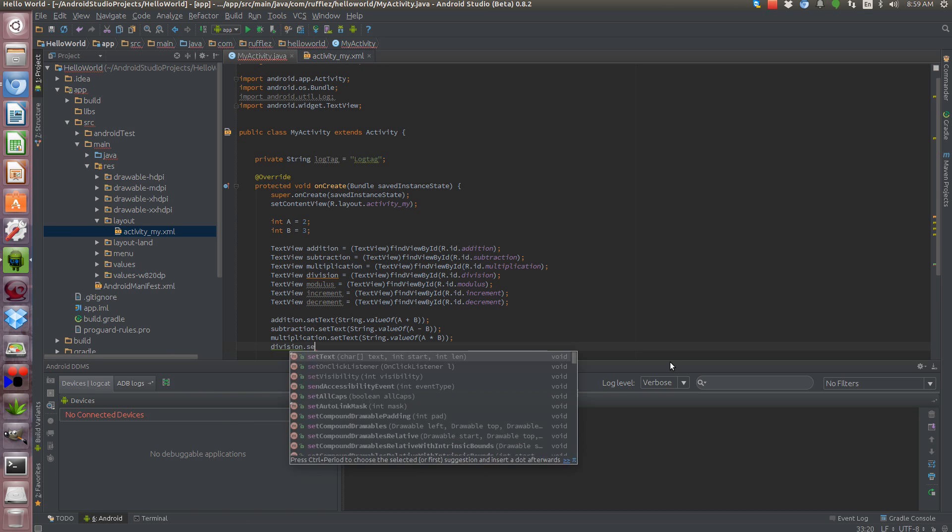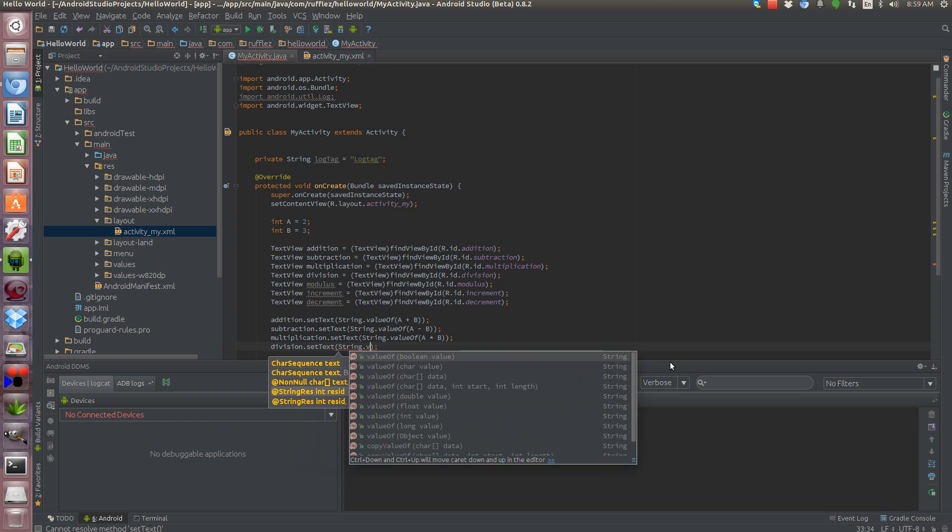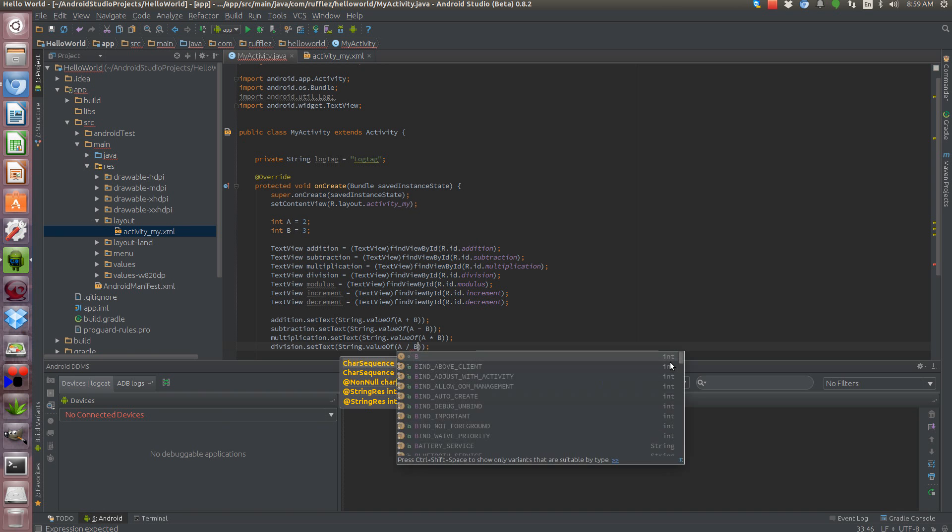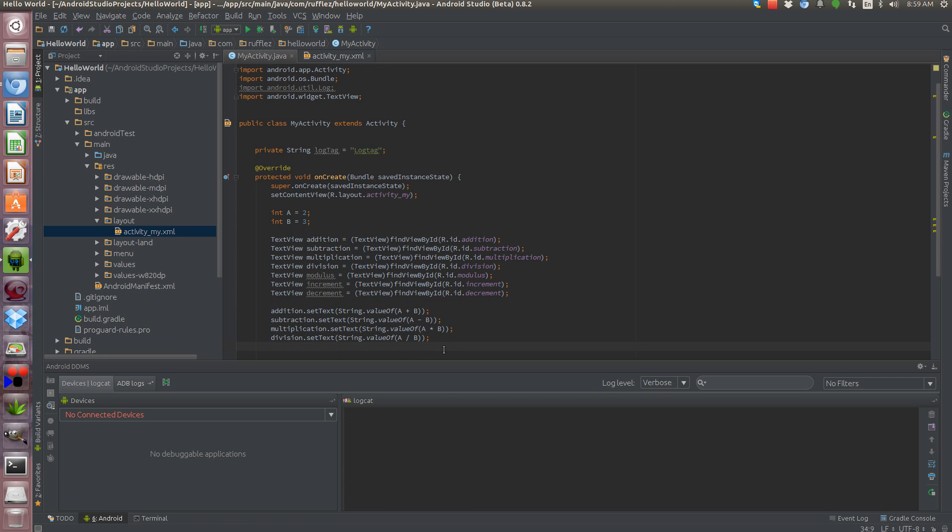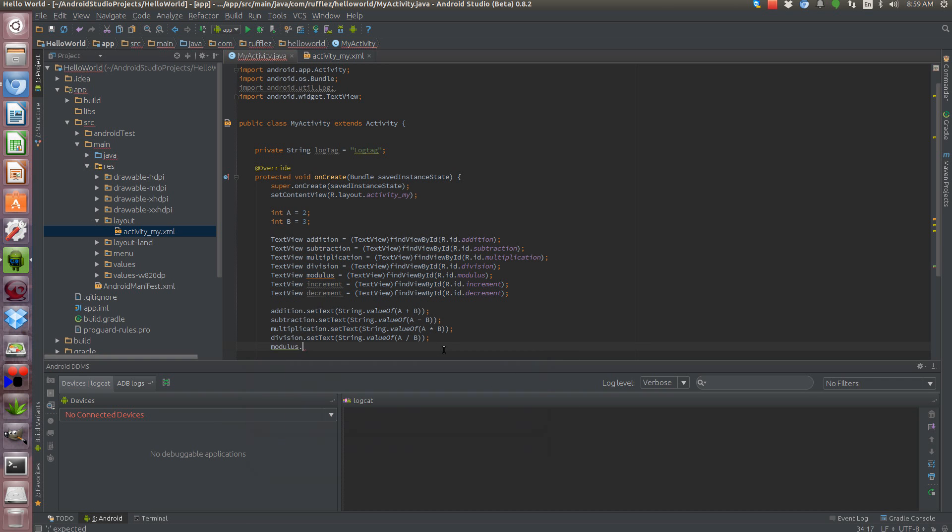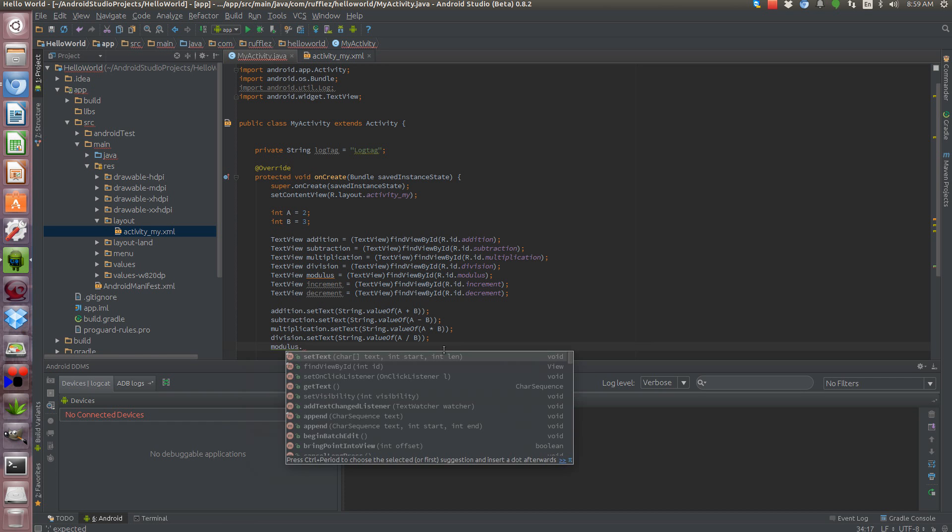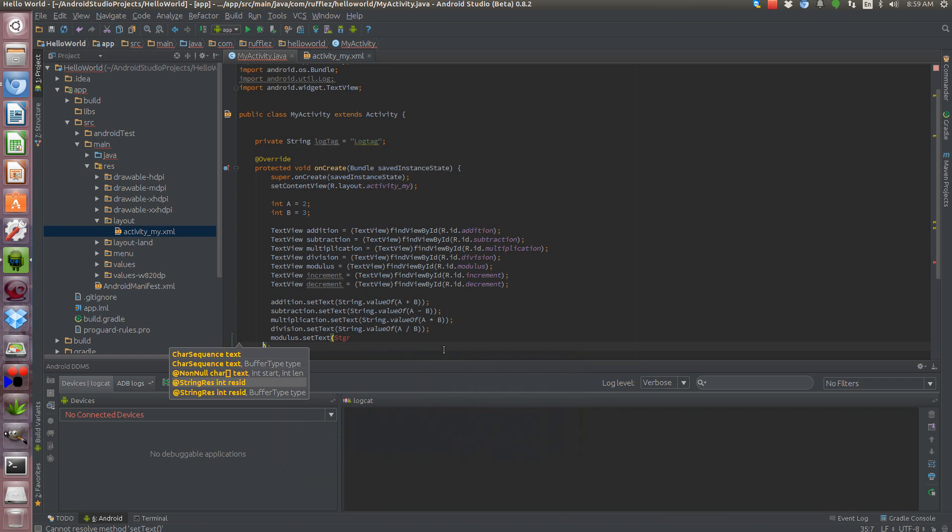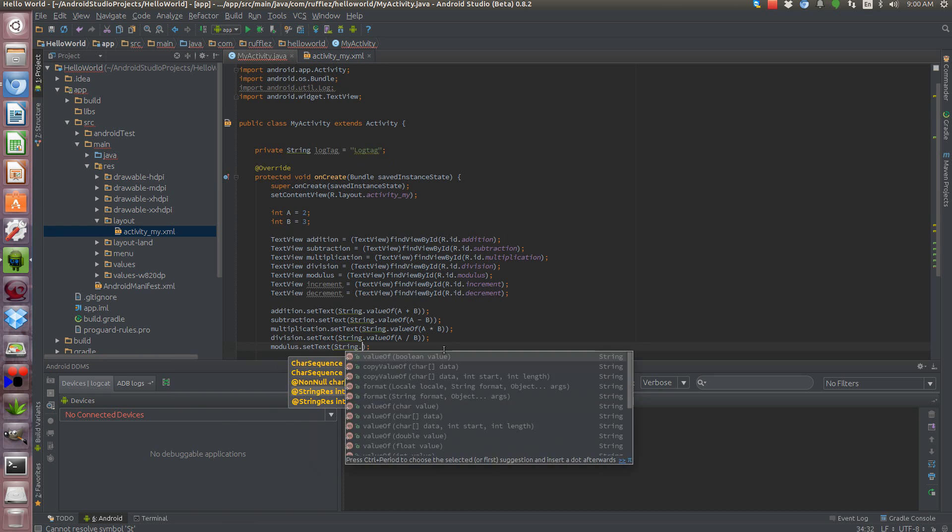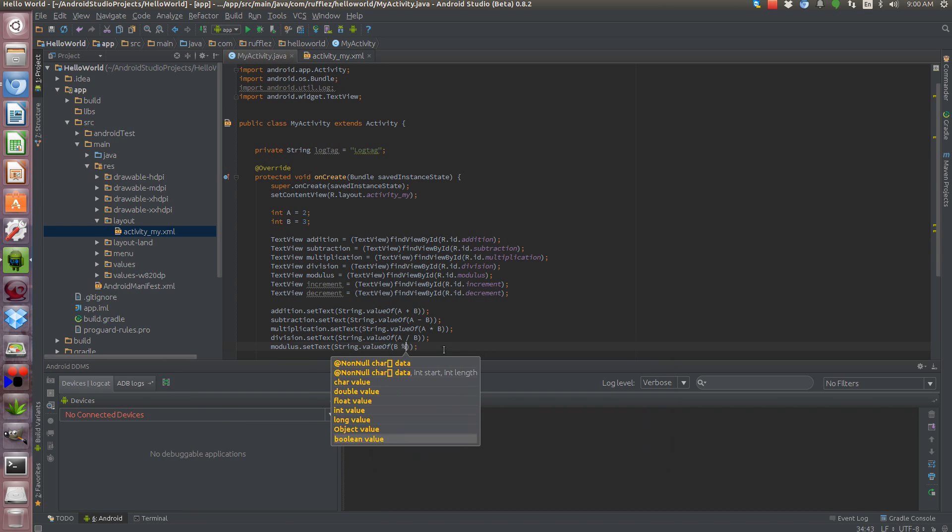Division.setText, string.valueOf, and then just like in regular arithmetic, the division is your forward slash. Division.modulus, now what modulus is actually, is going to get the remainder, so we're going to do 3 divided by 2, you're going to get a remainder of 1, because 2 goes into 3 once, and then you have a remainder. So modulus.setTextString.valueOf, and this one we're going to do b.modulusA.